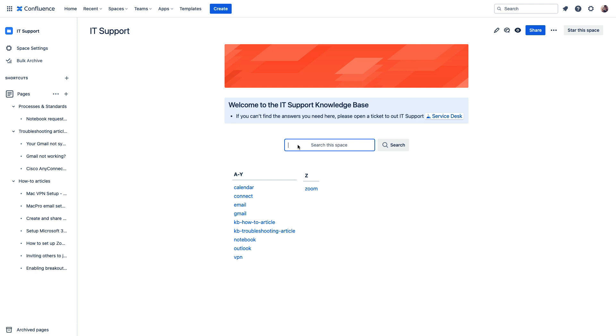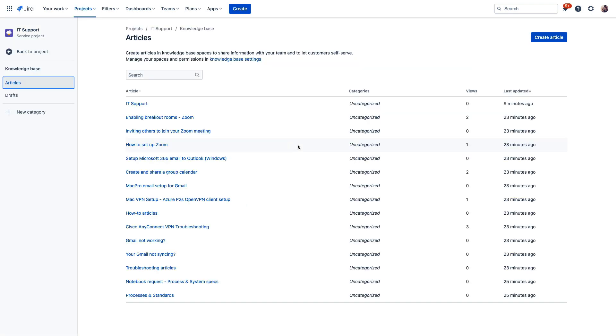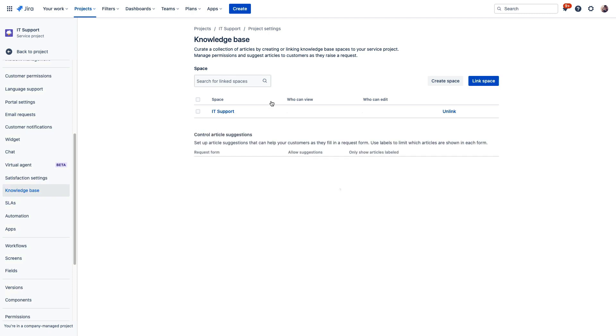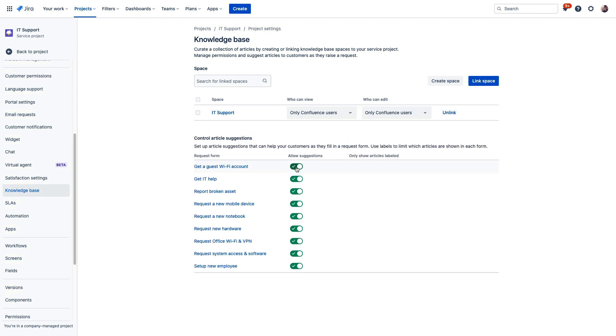And having that dedicated knowledge base is great, but you don't always want people to navigate to the knowledge base directly. You can also display these knowledge base articles directly in your service portal. So if we enable this option in Jira Service Management, then the articles will display to your customers immediately as they're typing out their inquiry.